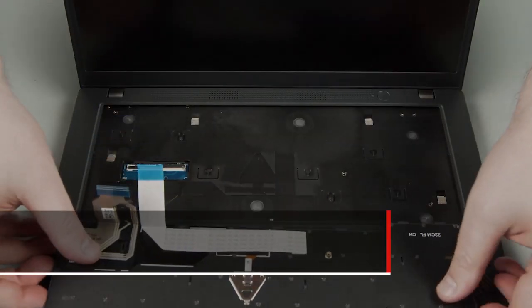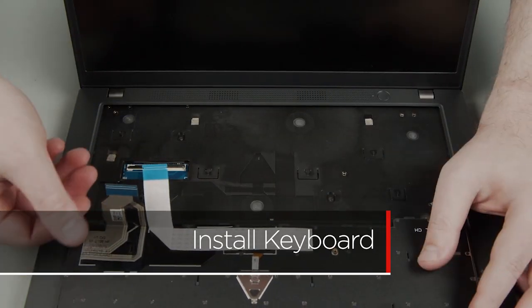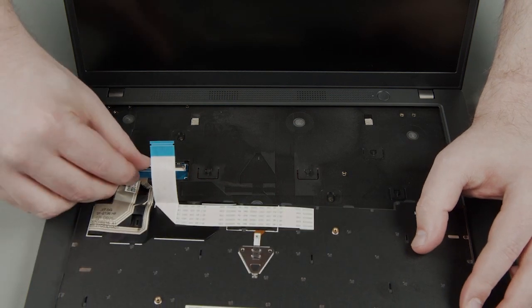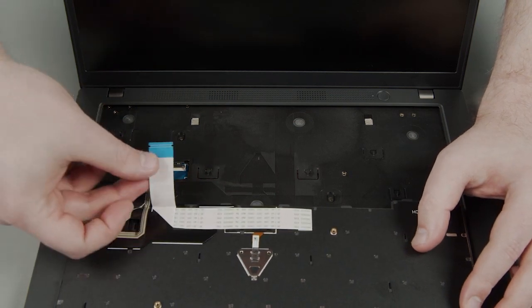Place the keyboard upside down on the system. Connect the keyboard and trackpoint cables to the system board.